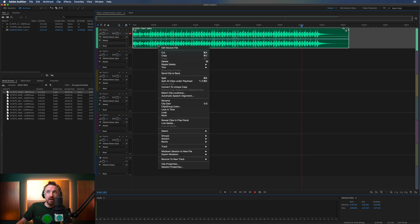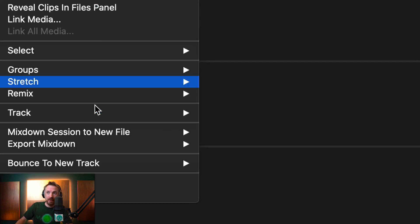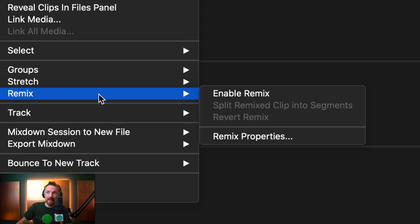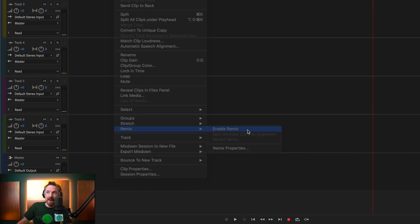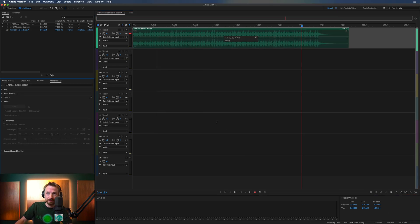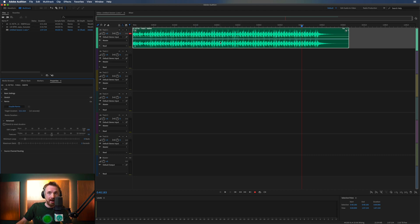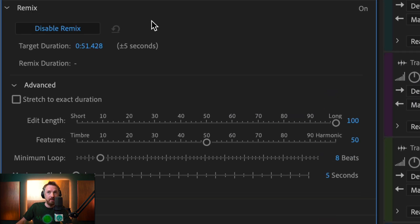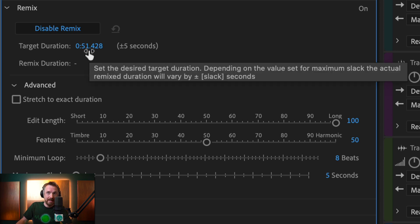And to get this, you right-click, you look for Remix in the menu, Enable Remix. And you see it will first of all analyze your clip. And then it will give you the option over here to work on the remix properties.